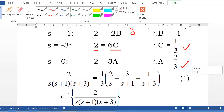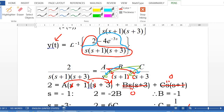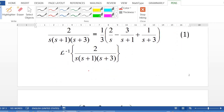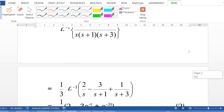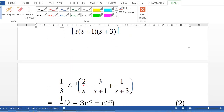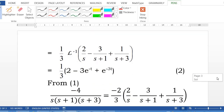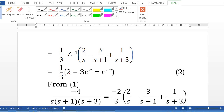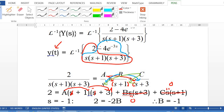The inverse Laplace of 2 over s(s+1)(s+3) — the first red term — equals 1 third times the inverse Laplace of (2 over s minus 3 over (s+1) plus 1 over (s+3)), which gives 1 third times (2 minus 3·e to the negative t plus e to the negative 3t). This is result number 2. We still need to handle the blue term.